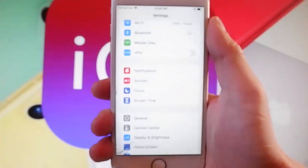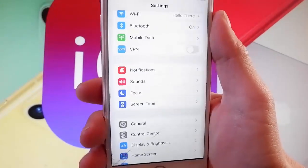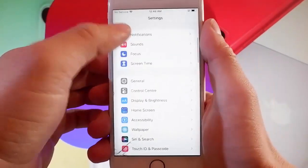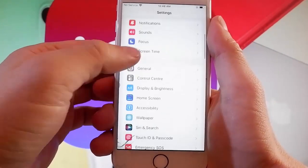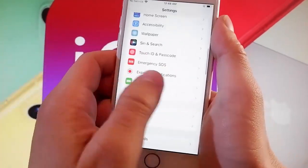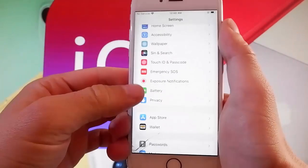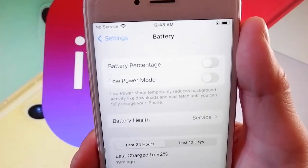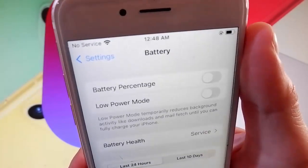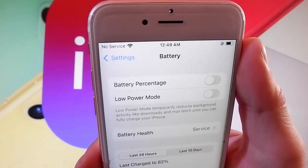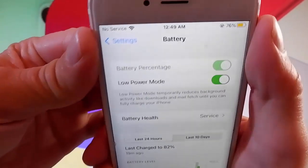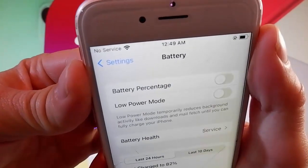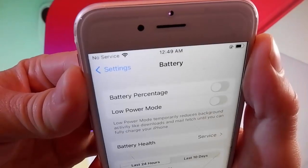Once you're done with that, you need to go back to your main settings and find the battery settings, which are over here at the bottom. Scroll down until you find battery settings, then simply tap on them and make sure that low power mode is turned off. If it says low power mode on, you need to tap on it to turn it off. This is the second setting that you need to change.